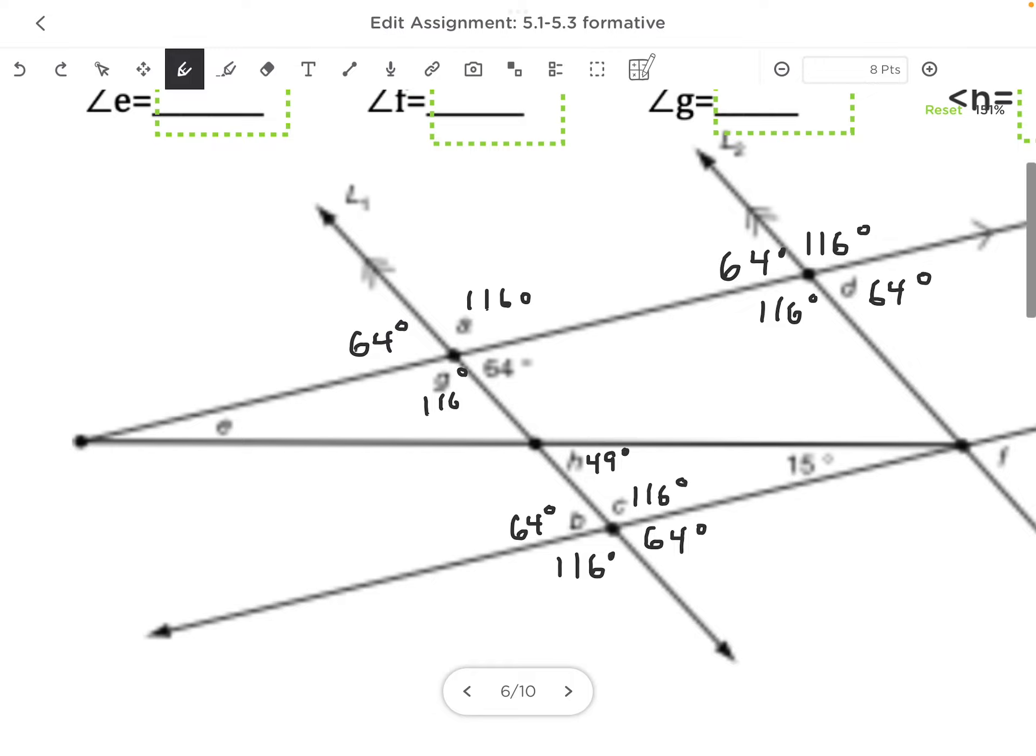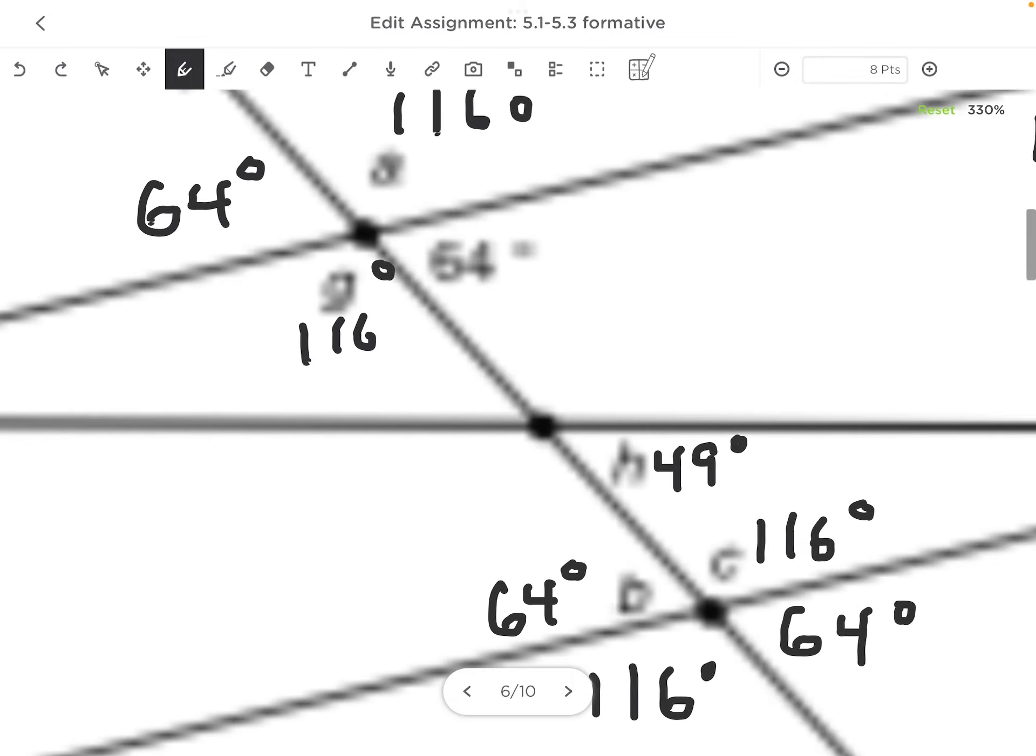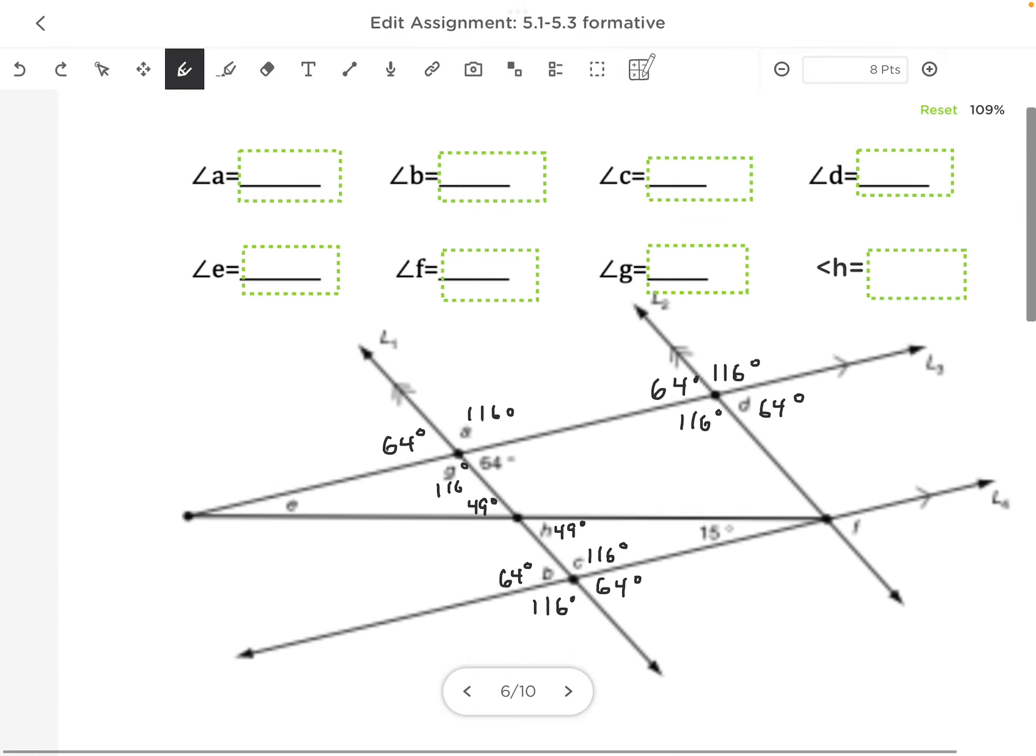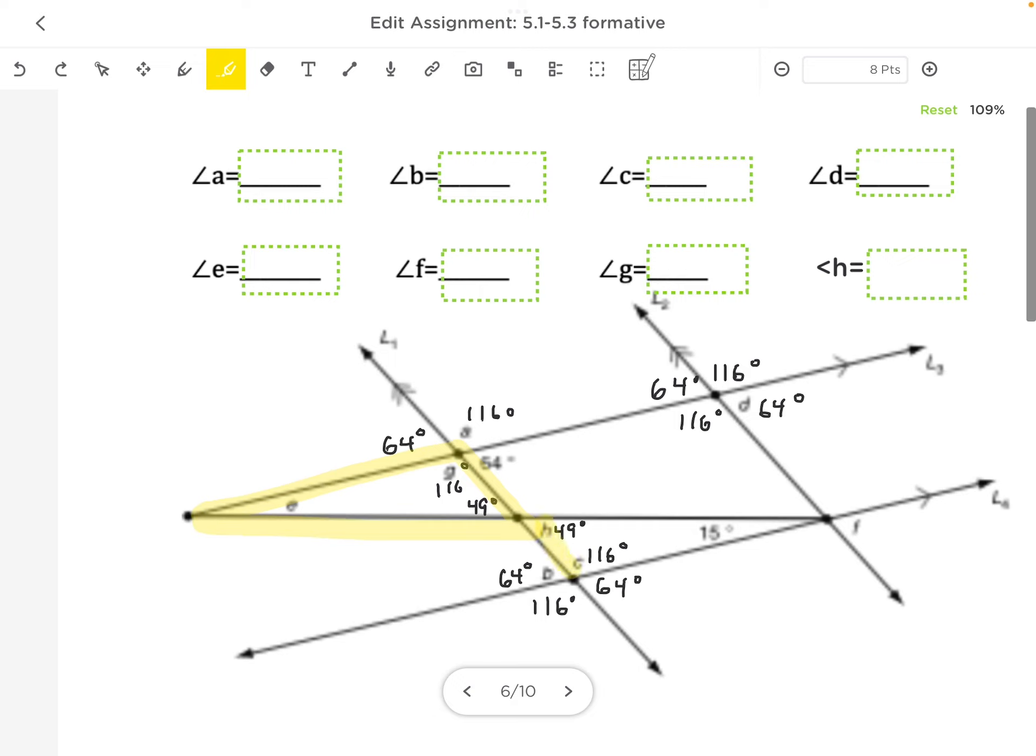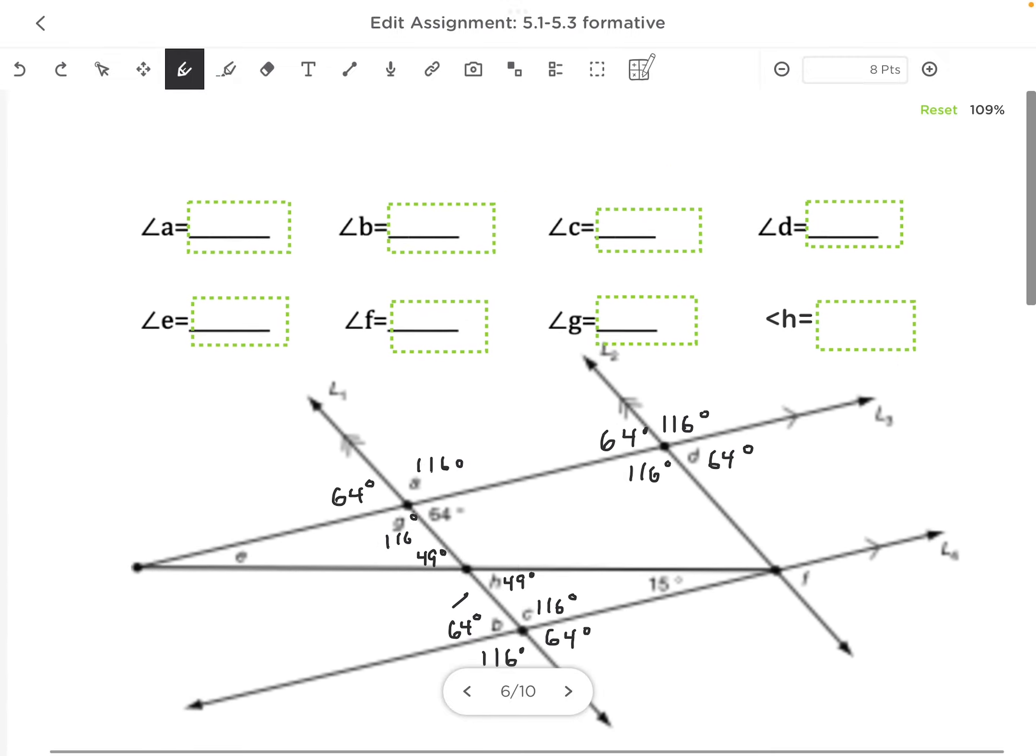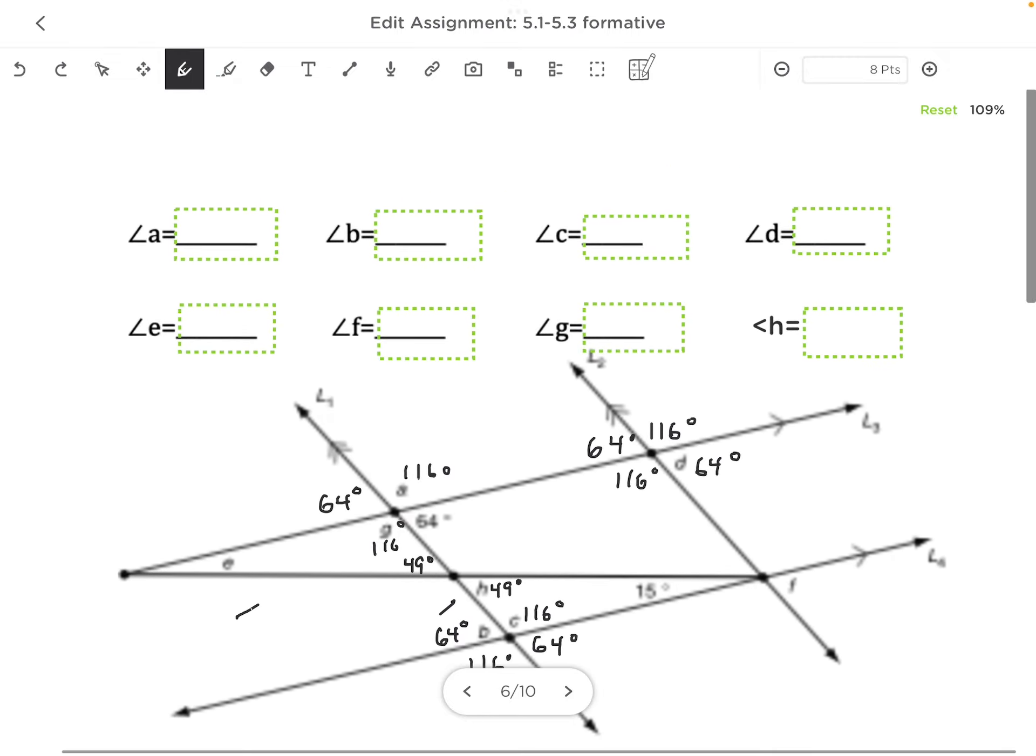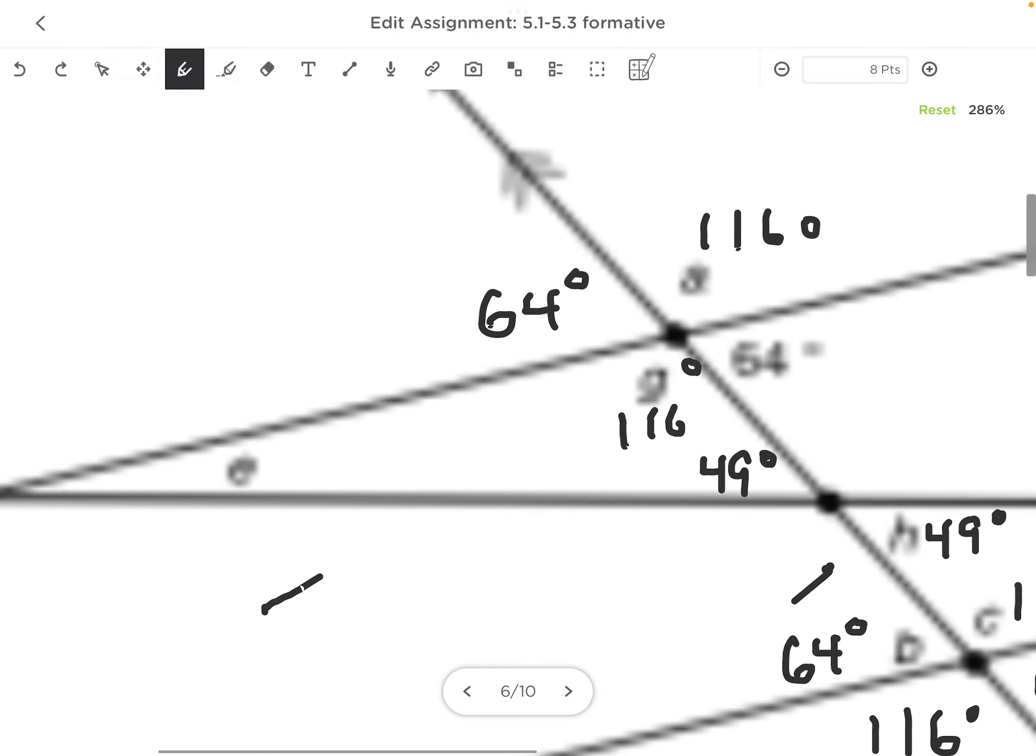And so if that's 49°, I know the angle across from it—its vertical angle is also 49°. So I have another triangle here, and I have 49° and 116°. It's actually similar to this triangle here where the angles are the same, so that means that angle E is going to be 15°. Again, I could find that by doing 116 plus 49 and subtract it from 180.